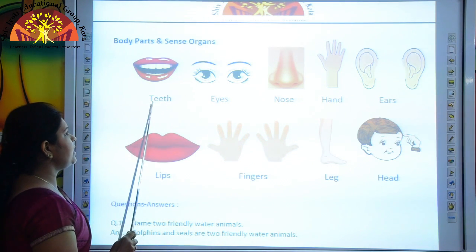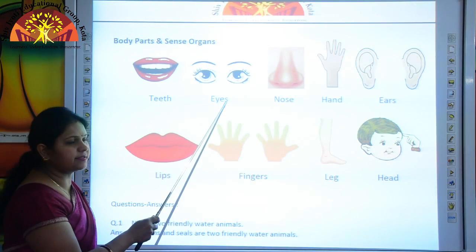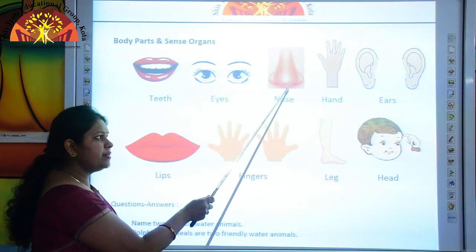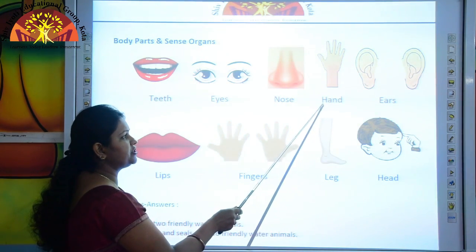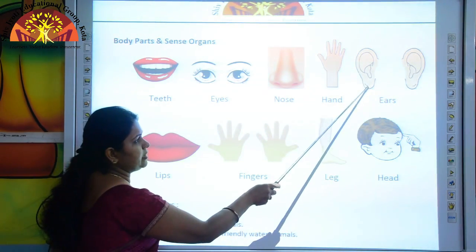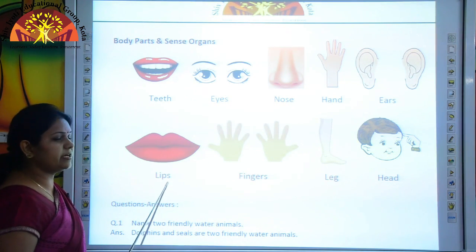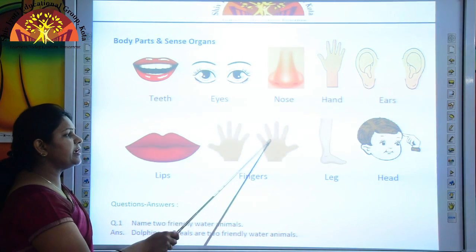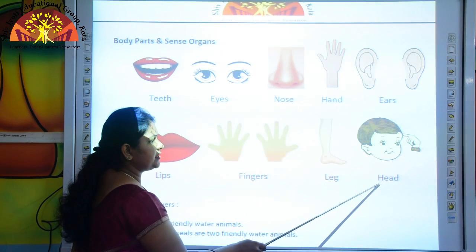This is the picture of teeth — T-E-E-T-H. Eyes — E-Y-E-S. Nose — N-O-S-E. Hand — H-A-N-D. Ears — E-A-R-S. Lips — L-I-P-S. Fingers — F-I-N-G-E-R-S. Leg — L-E-G. Head — H-E-A-D.